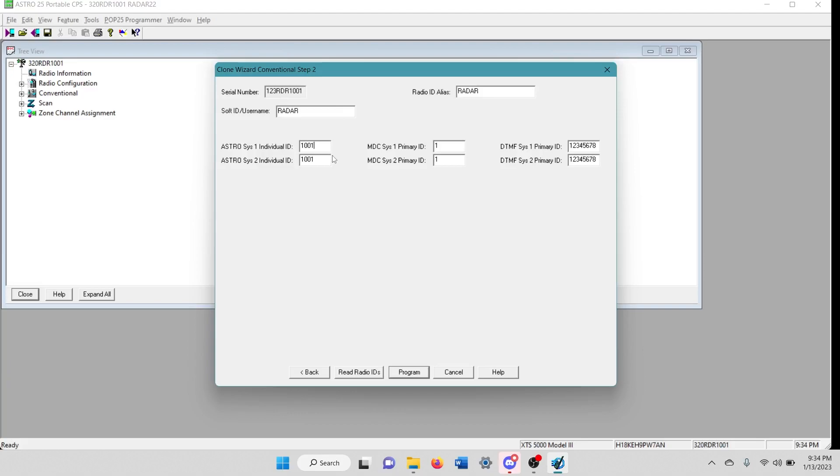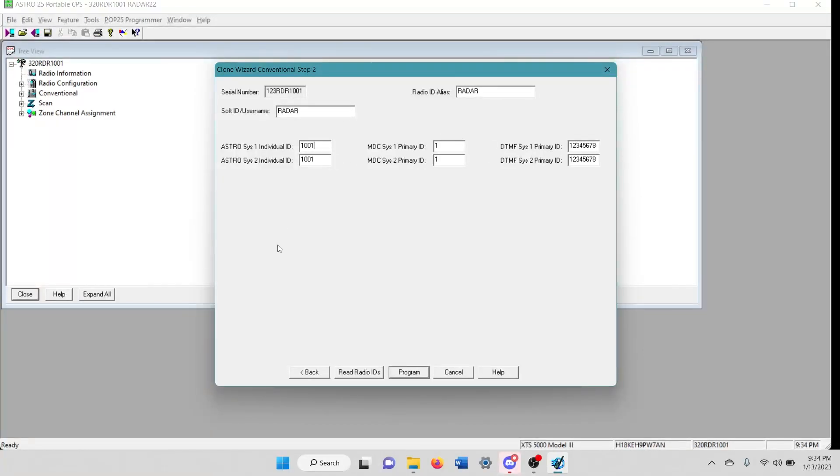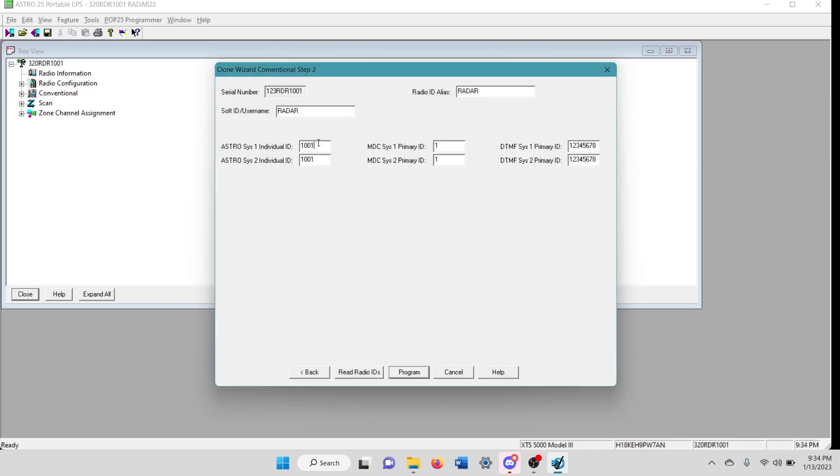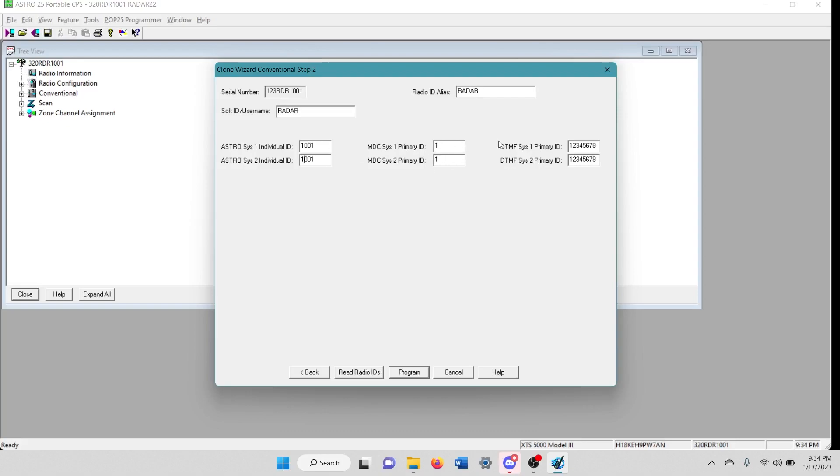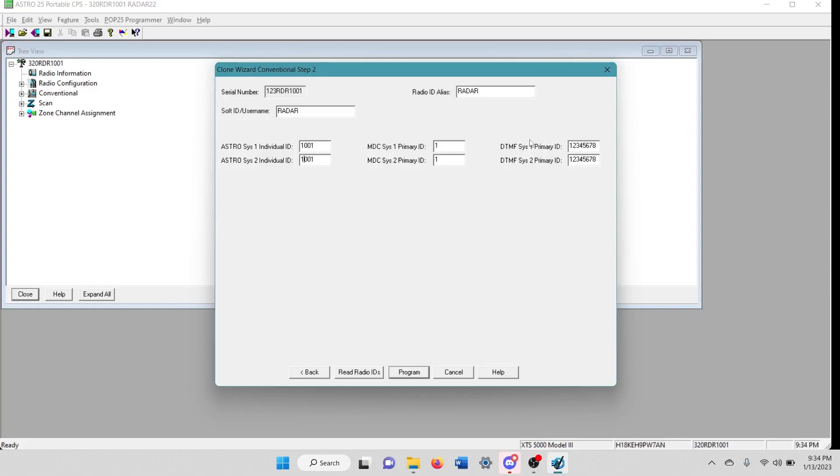So as I said, this is already programmed and all this is already set. So I don't need to mess with any of this. But if you didn't want it to auto increment and you wanted to automatically assign astro system IDs to this, you would have to type them in right here or right here for each astro system. MDC system, that's typically not something you're going to use. And the DTMF system is also typically not something you're going to use unless you're using talk groups and things like that.